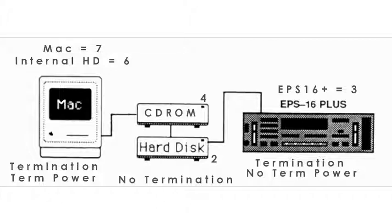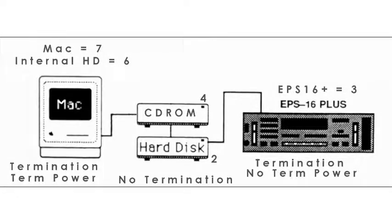This is my usual setup. It's important to know about three key aspects to SCSI, which are address, termination and termination power. I'll go through each item.